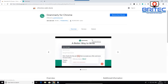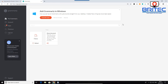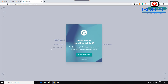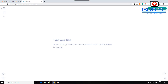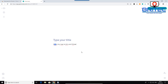Next is Grammarly. If you're not a great speller or good at punctuation, this is a must-have. You can install it on Windows or use it as a browser extension. Once installed, any time you type something with misspelled words or poor punctuation, it will detect those errors. For example, spelling 'hello' or 'name' incorrectly, or missing a capital letter — Grammarly will underline those words.